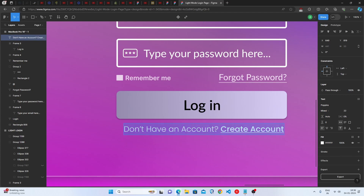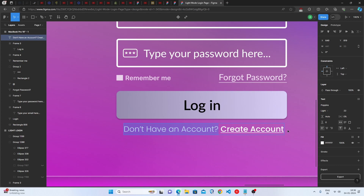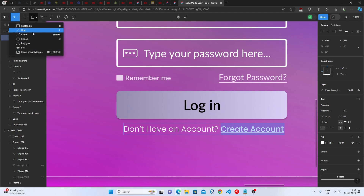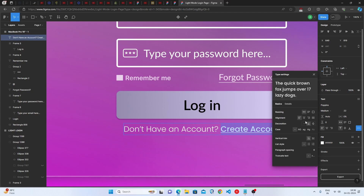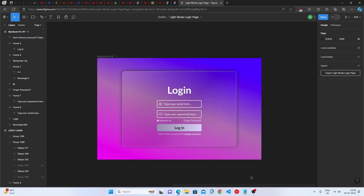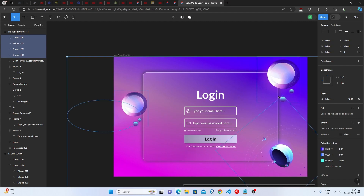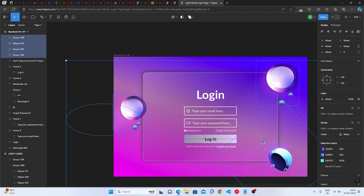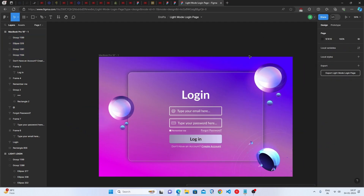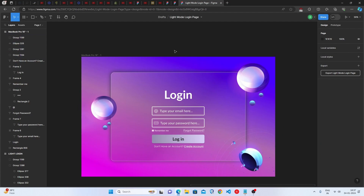Below the login button, add text using Poppins, Light weight, 22 pixels font size, fully white at 100% opacity. The second half of the text is the same but with an underline, which you can apply via the text settings. Finally, add stickers to enhance the look — you can download them or get the full Figma file from the description. That's it — the login page is completely done!